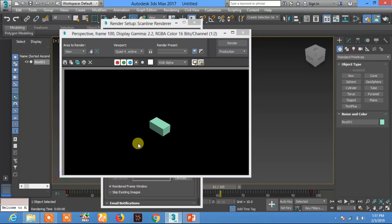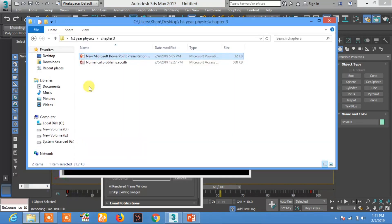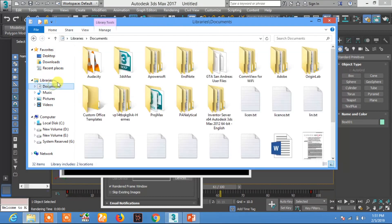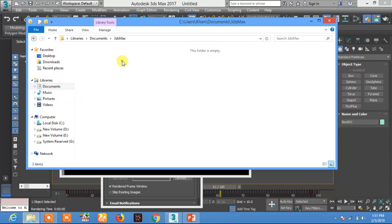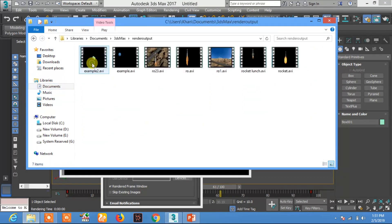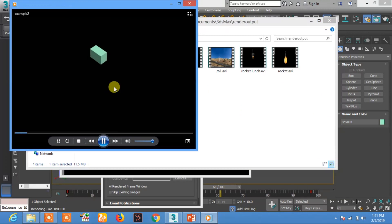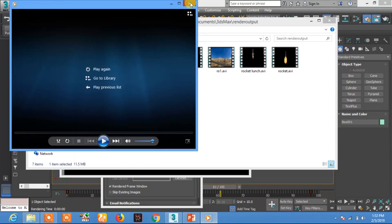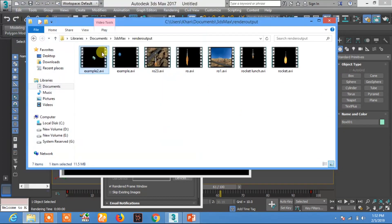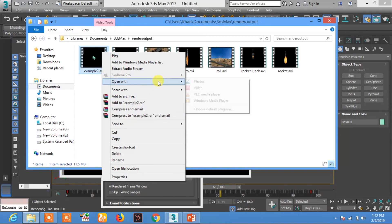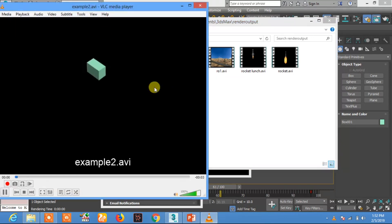Now let's play the video and see. Go to Render Output File and double click. We have rendered this object with 16 by 9 ratio. You can play it with VLC media player.